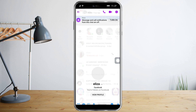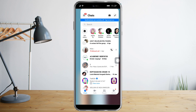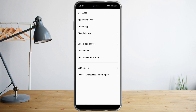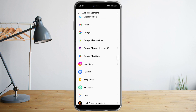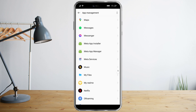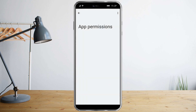If you want to mute all notifications altogether, head over to your Settings, then go to Apps, click on App Management, and search for Messenger. Here it is — let's click on it, and after that click on Permissions.